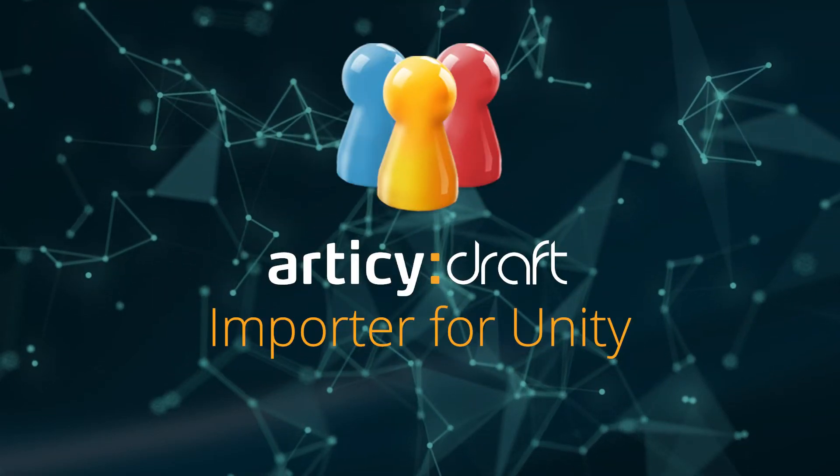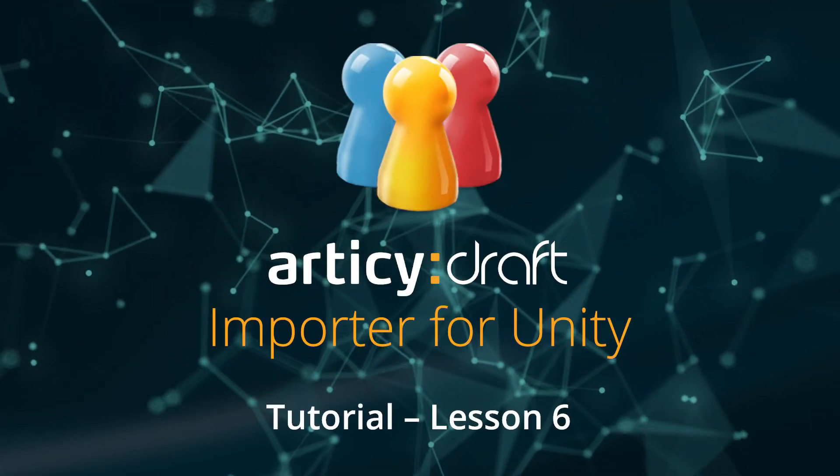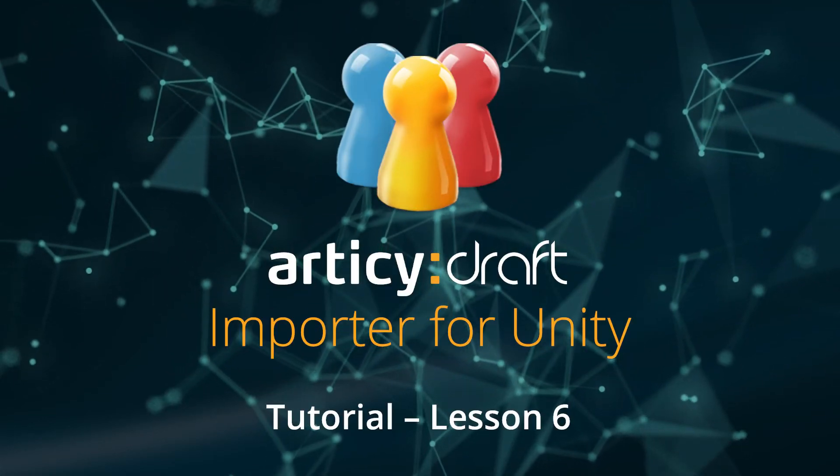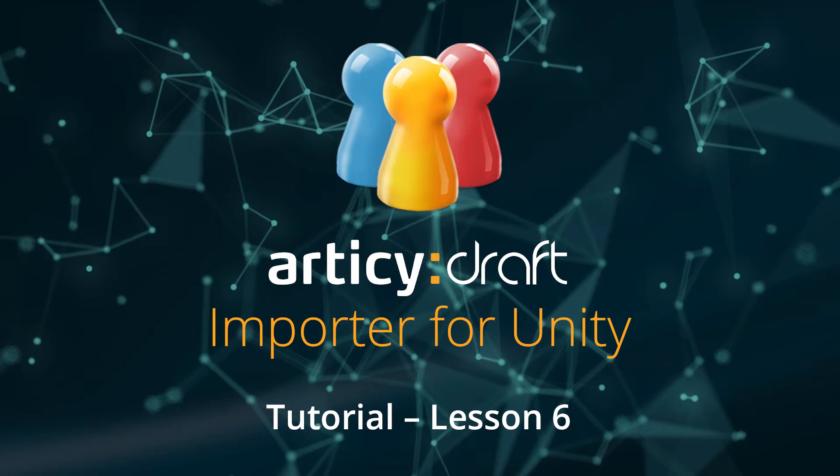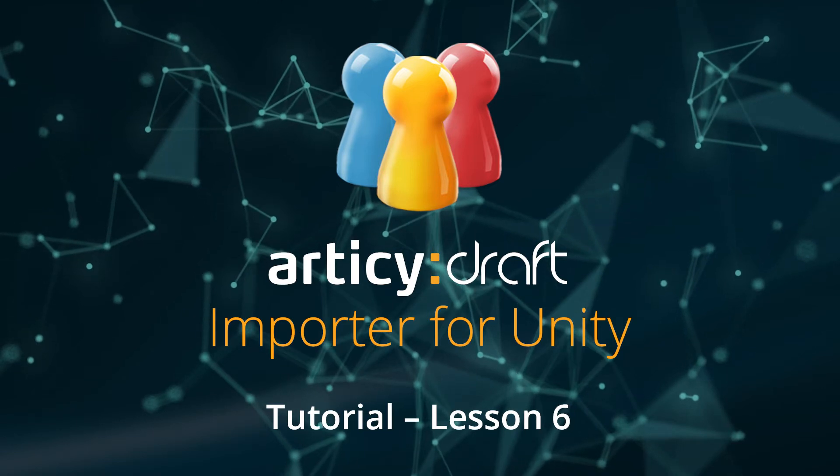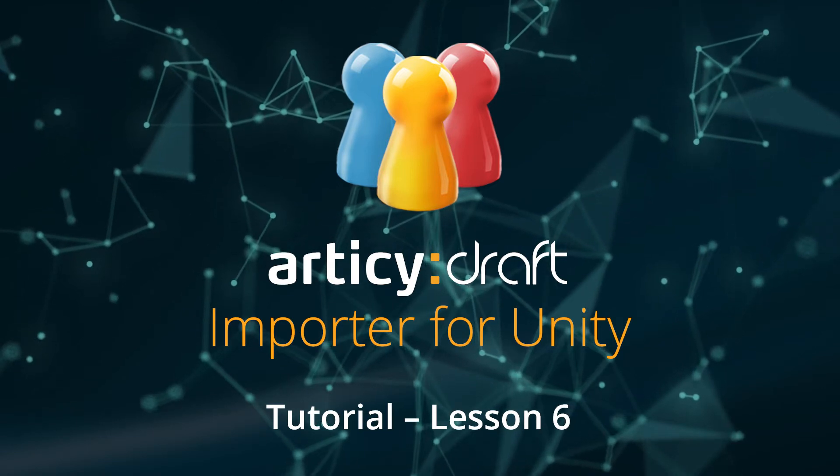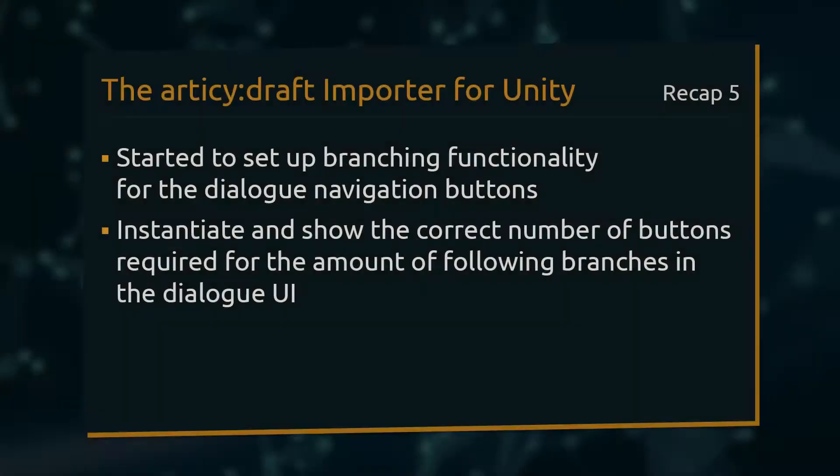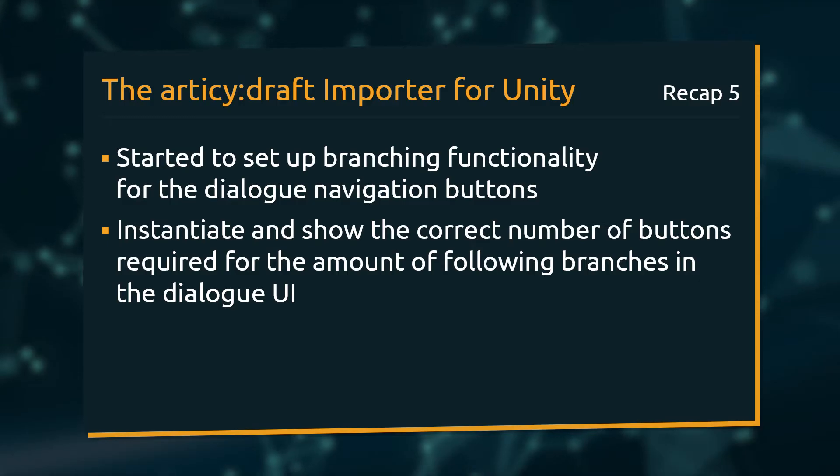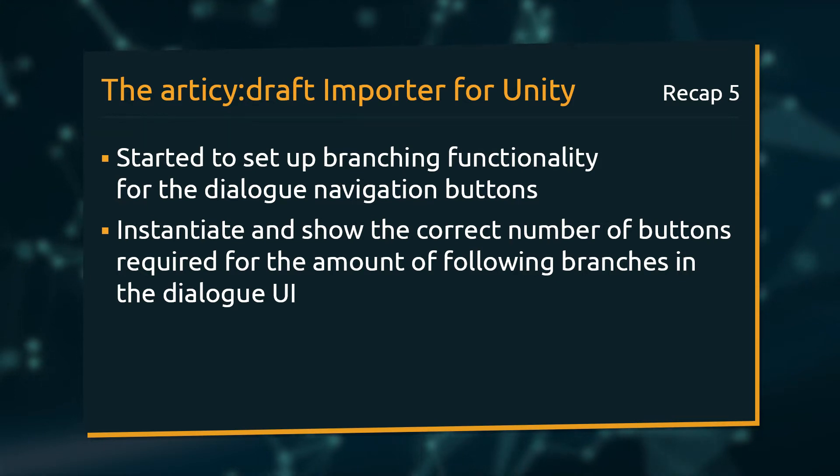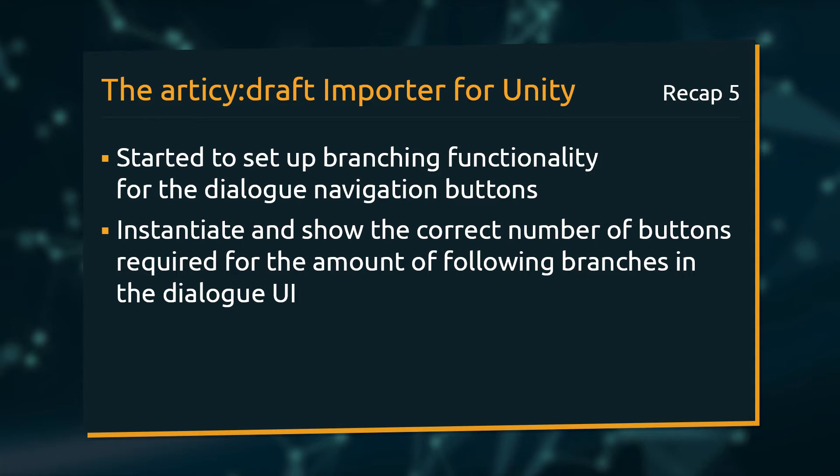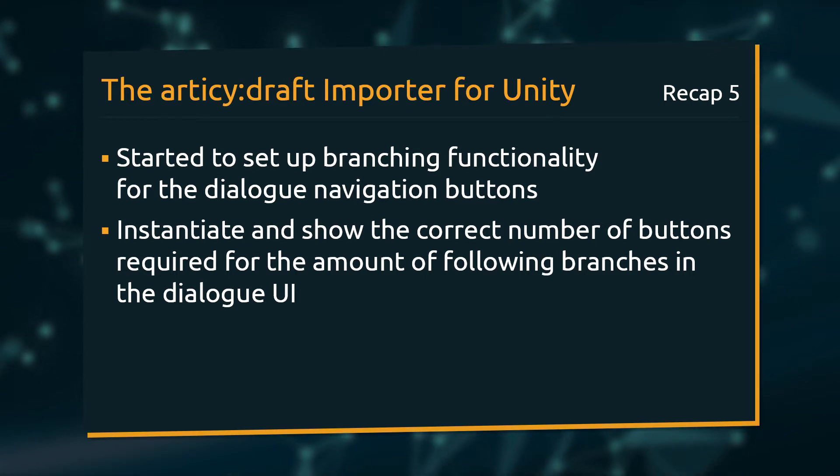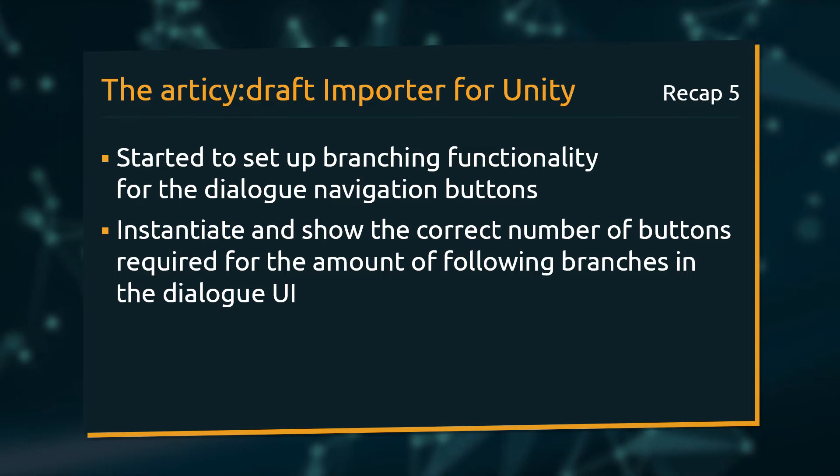Hello and welcome to Lesson 6 of the Articy:draft Importer for Unity Tutorial Series. In the previous lesson we started to set up branching functionality for the Dialog Navigation Buttons. We can now instantiate and show the correct number of buttons required for the amount of following branches in the Dialog UI.